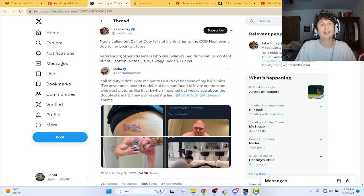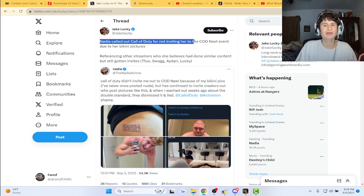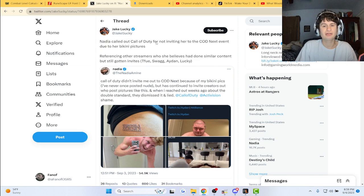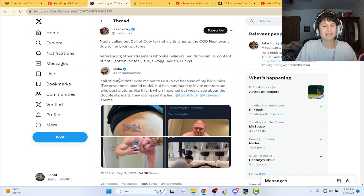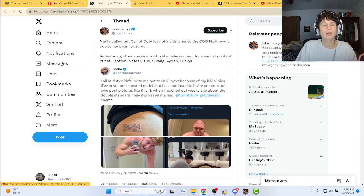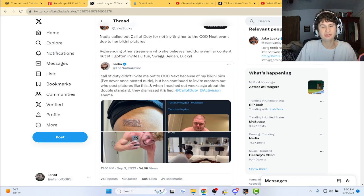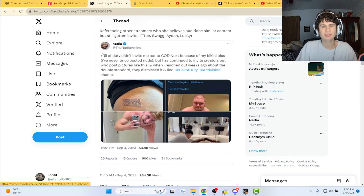Anyone remember Nadia? She's a huge content creator for Call of Duty. She called out Call of Duty for not inviting her to the next COD event due to her bikini pictures, or so she claims. She was a big creator but now does hot tub streams.